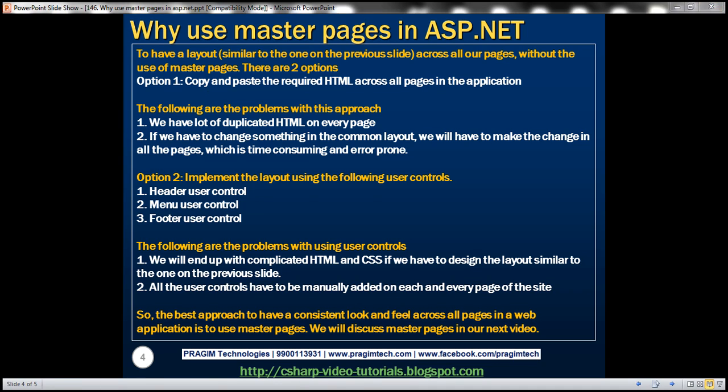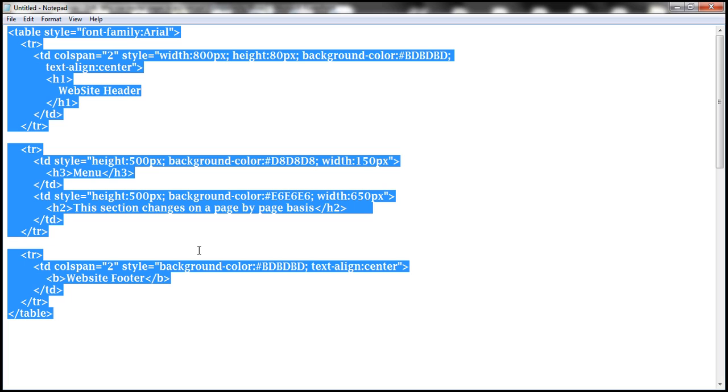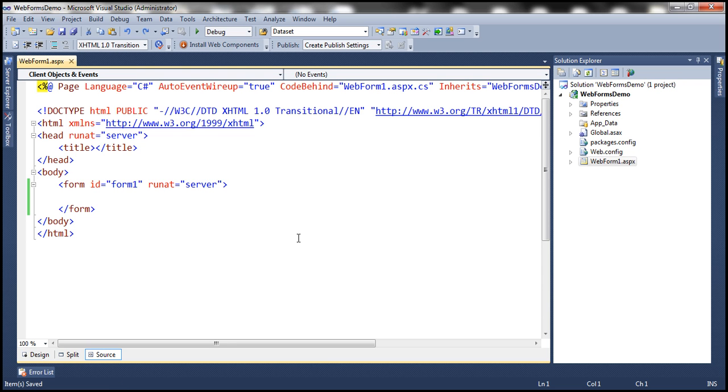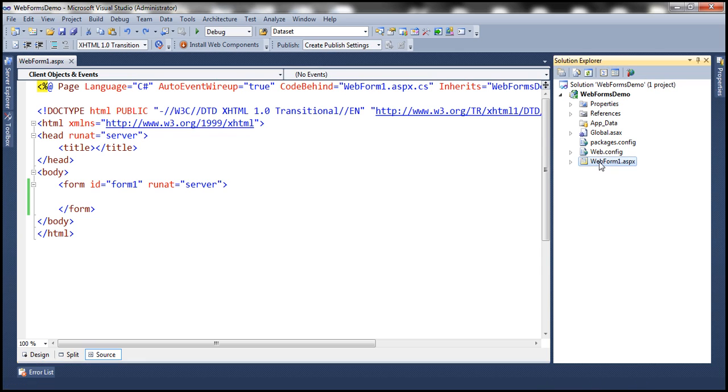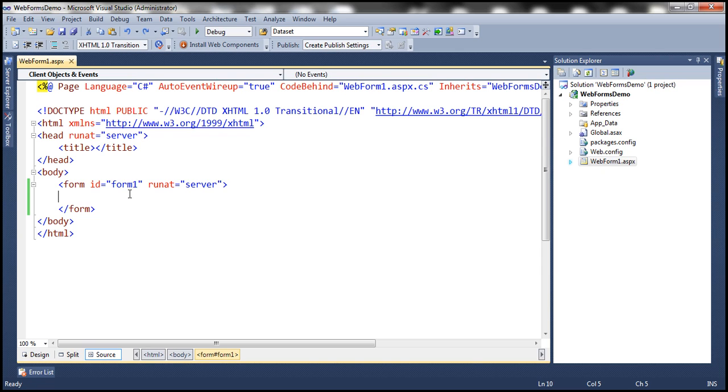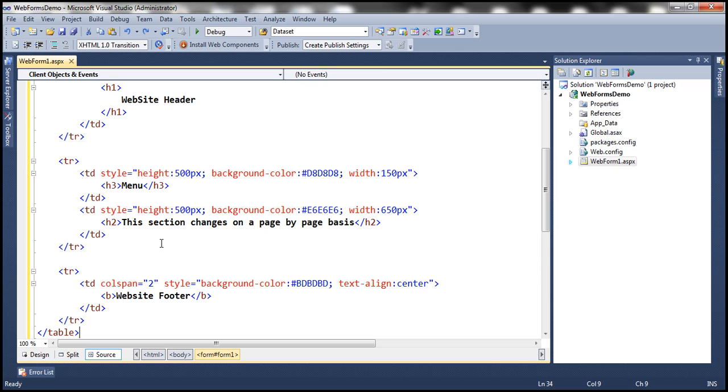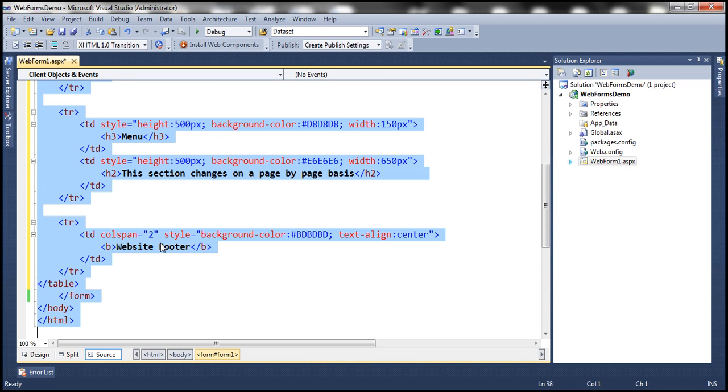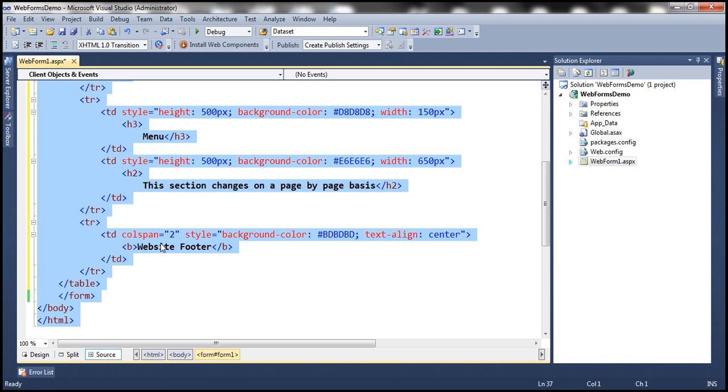Let's now flip to Visual Studio. Here I have a blank ASP.NET web forms application. Within this webform one dot ASP.NET, let's paste the copied HTML. Let's now select the entire HTML, press Ctrl K and D to format it properly.